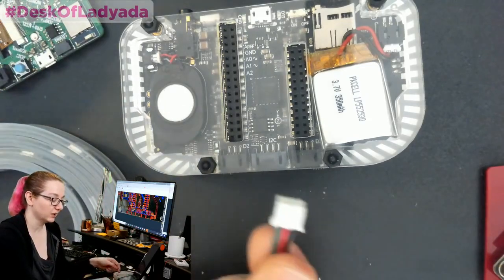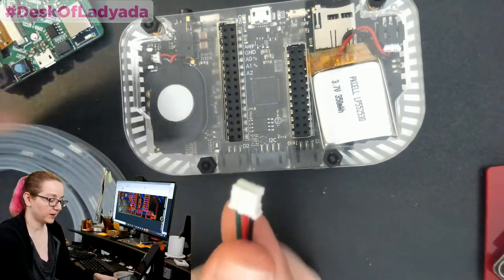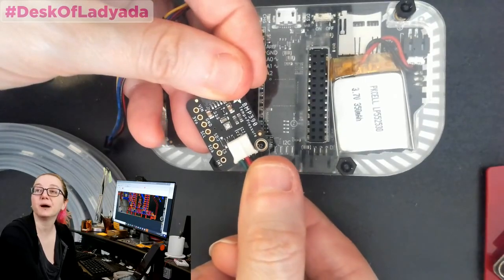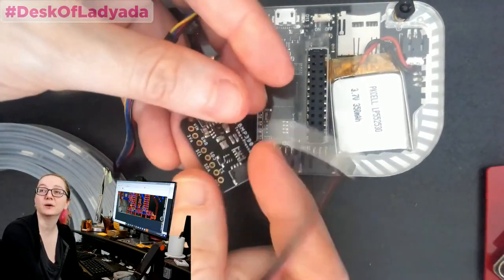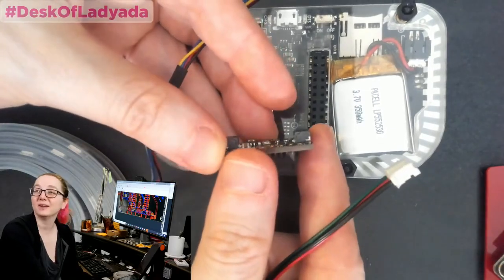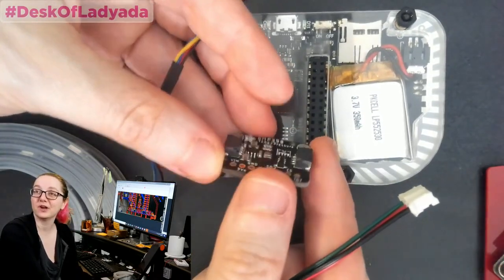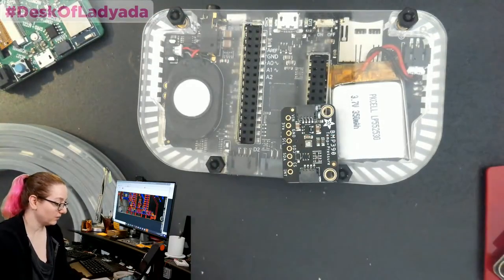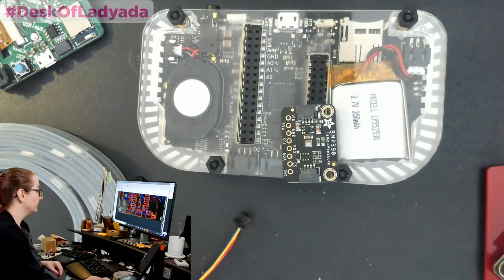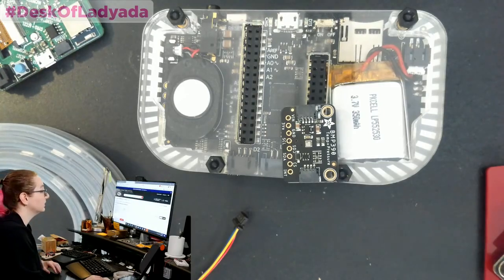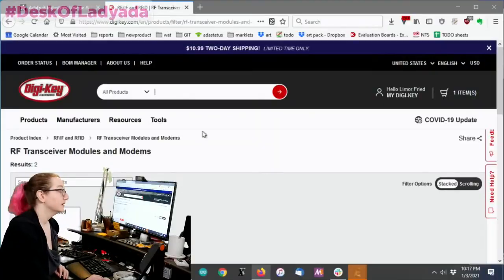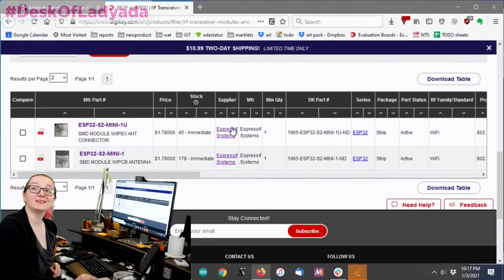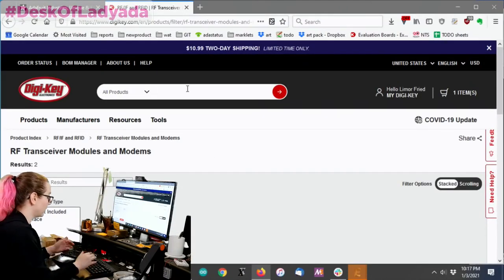Like if I had a connector this size on a breakout, it would start to take up half the body of the breakout would be the connector and it wouldn't be as slim and svelte as these wonderful JST SHs. So let's show off finding some JST SH connectors. Let's go back to the computer. Don't forget if you want ESP32 S2 minis, they're in stock right now.